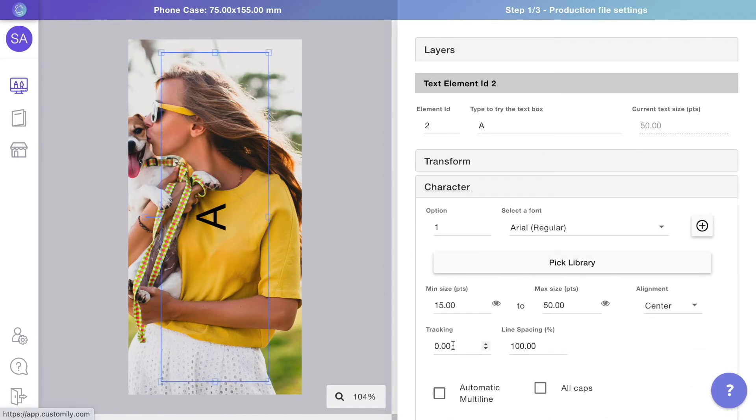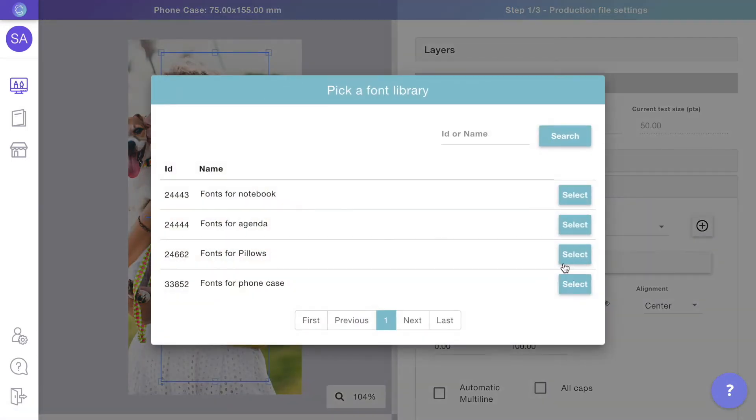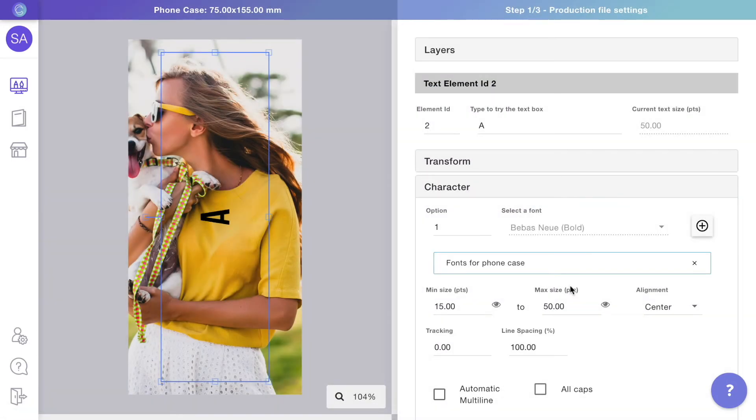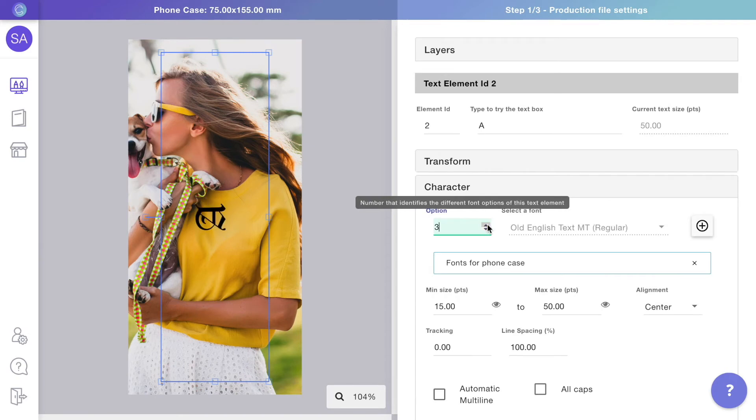To add different font options to the text, we'll select a font library. If you change options, you can see all the fonts from the library are now available on the text.